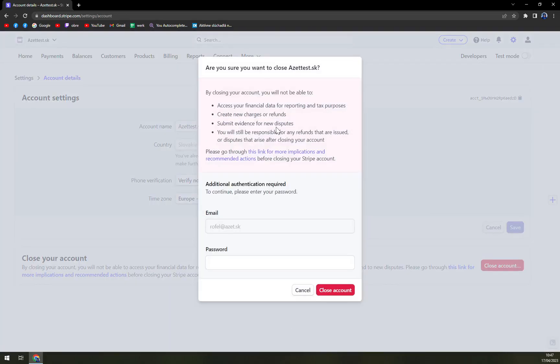Once you click on close account, you will find this pop-up window where they are informing you it's not a reversible action. And you really have to pay close attention to what you are clicking and what you are getting rid of.